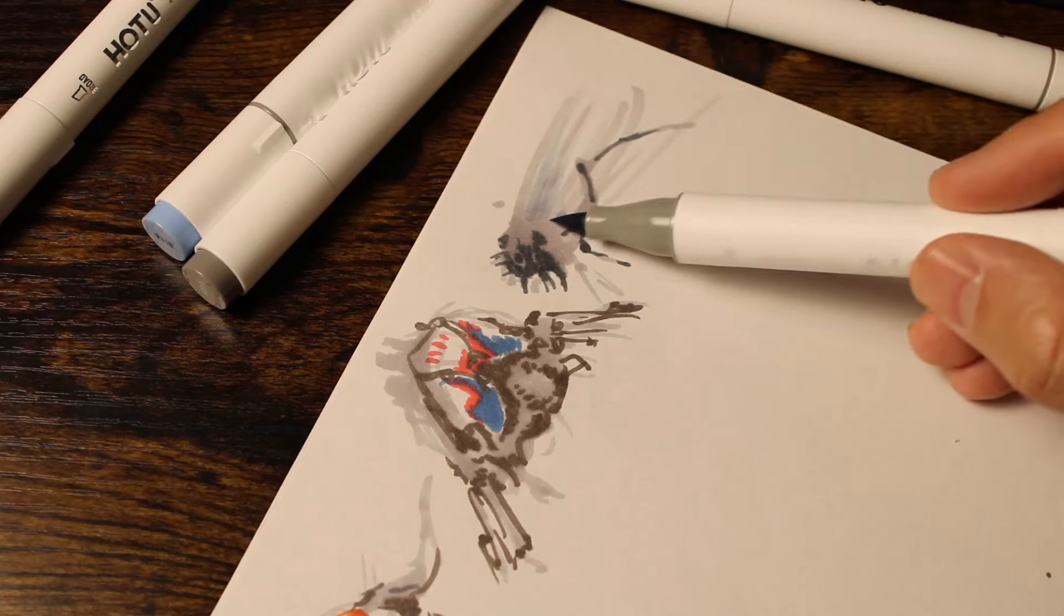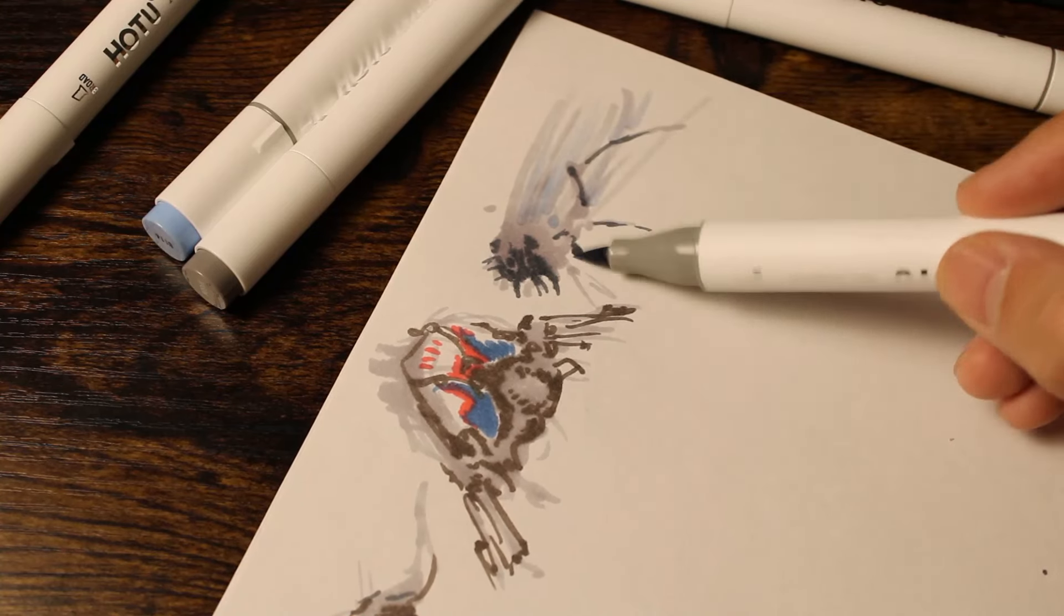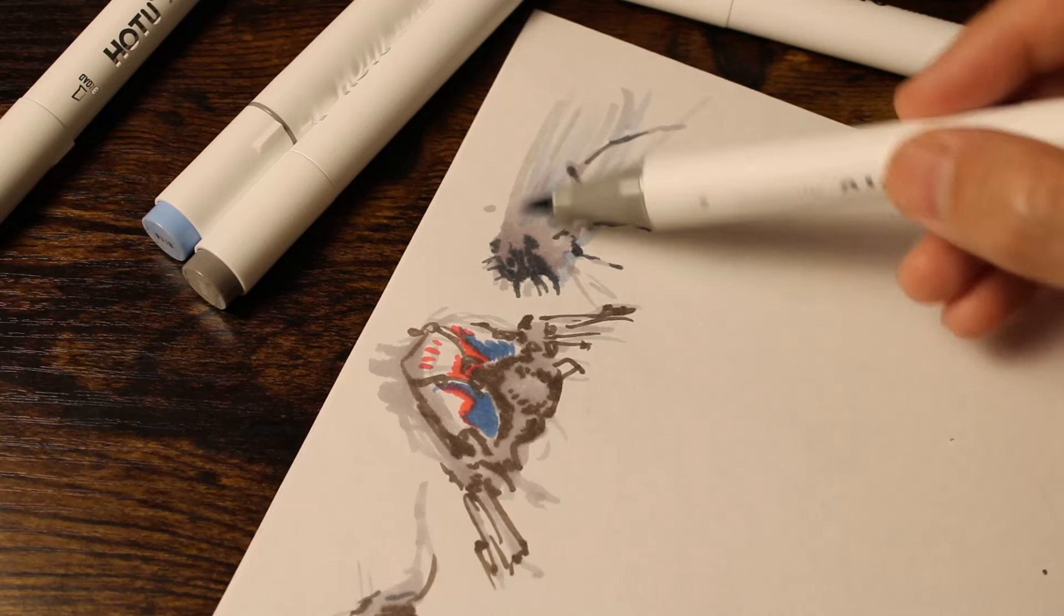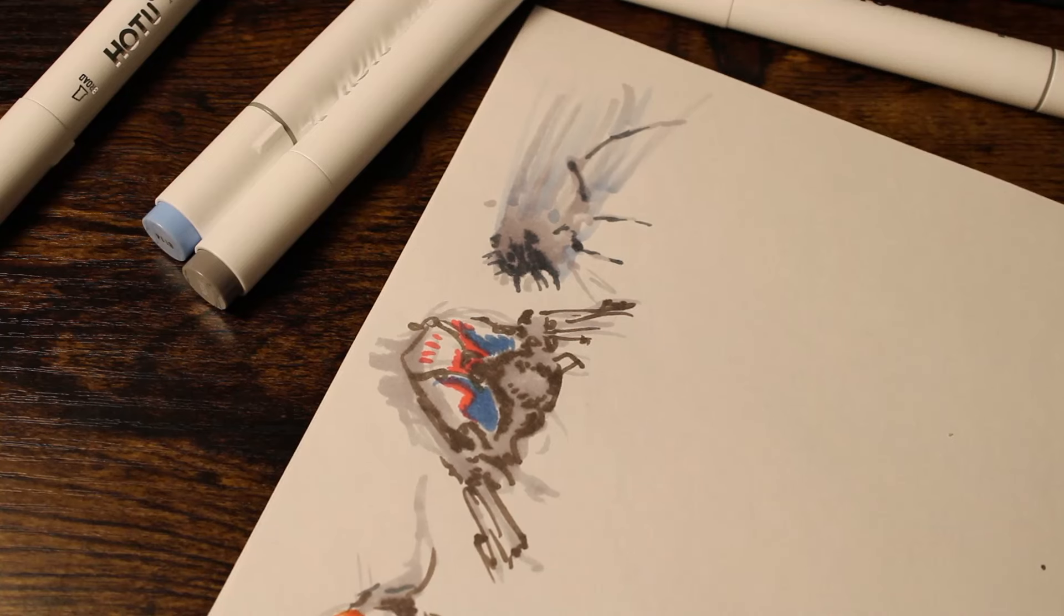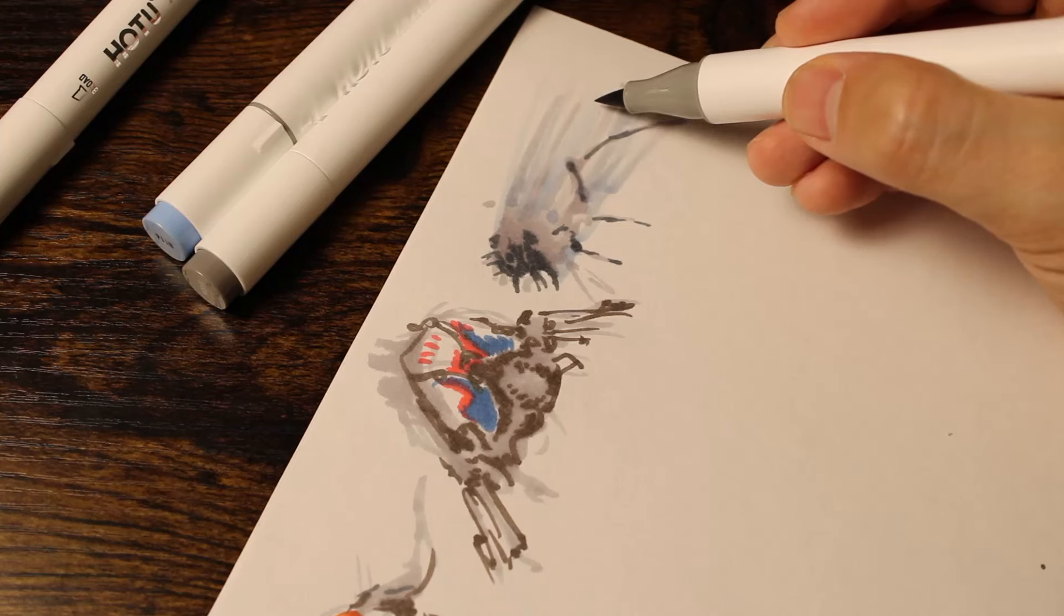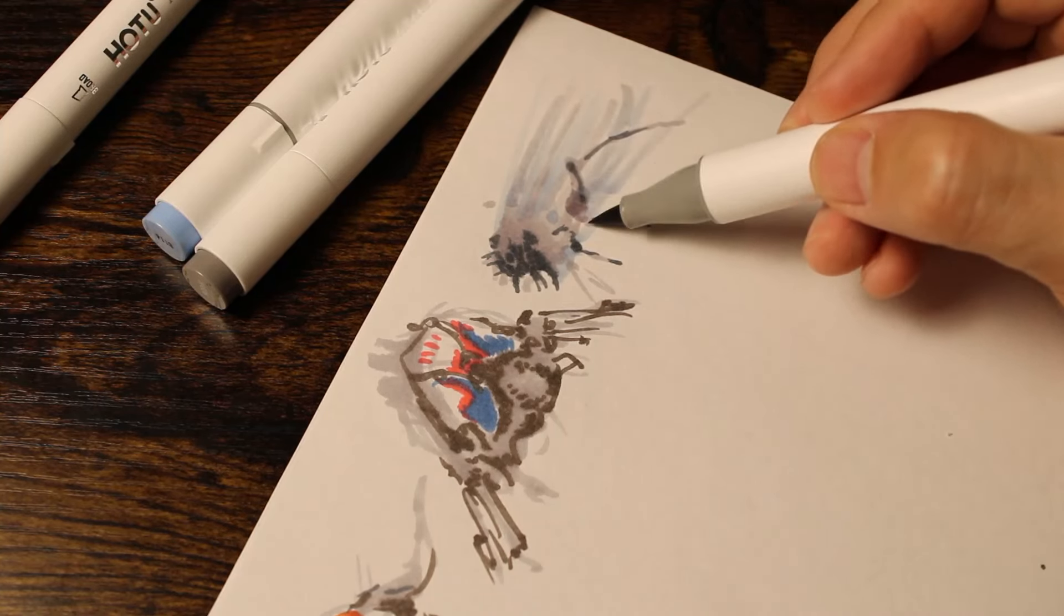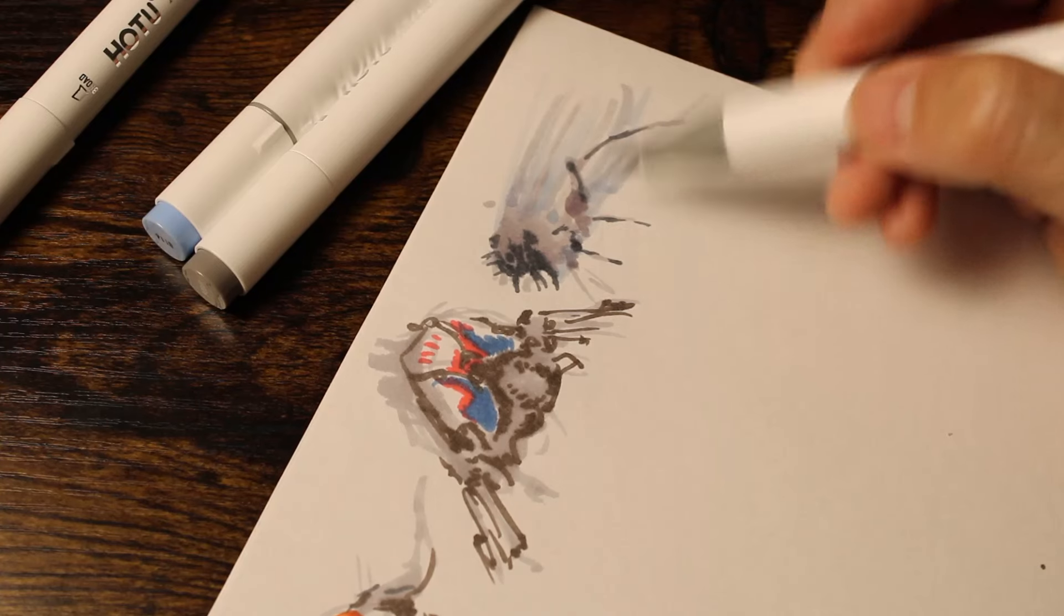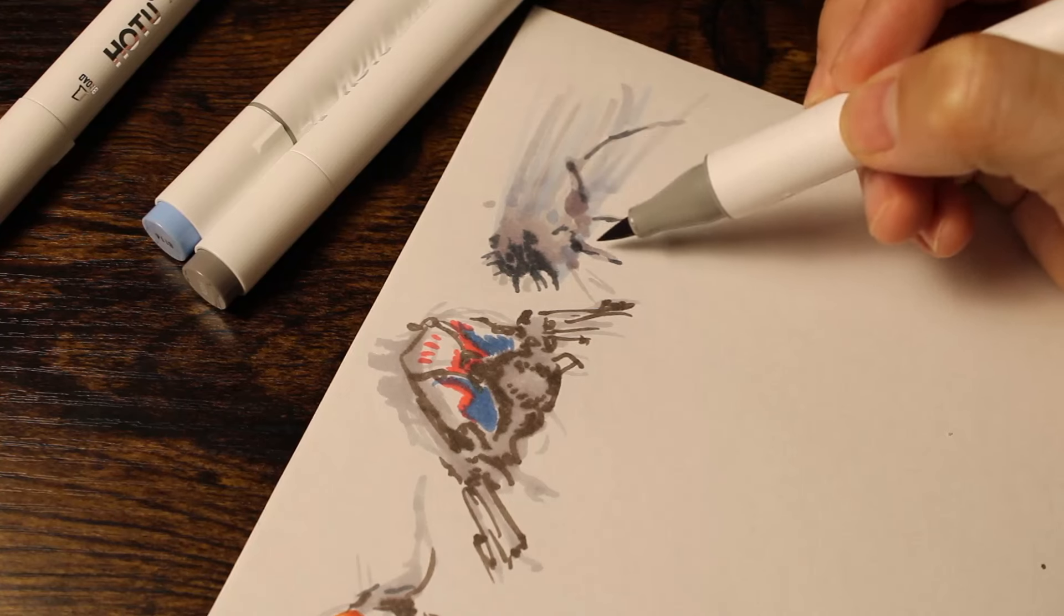Artist prompts are a great way to stimulate your creativity and get your artistic juices flowing. They're simple exercises that challenge you to create art based on a specific theme, style, or subject matter. For example, you might create art inspired by a particular song, a memory from your childhood, or a specific emotion. The possibilities are endless, and the goal is to let your imagination run wild and see what you come up with.